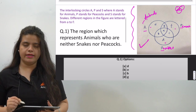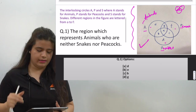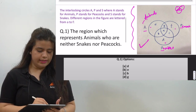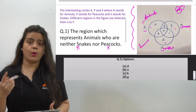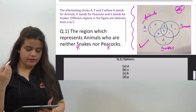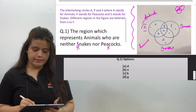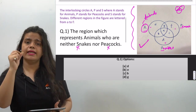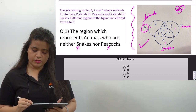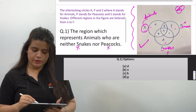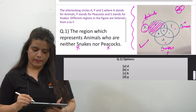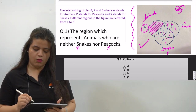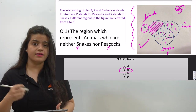The first question asks: which region represents animals who are neither snakes nor peacocks? We need to find the region where there are only animals — no peacocks and no snakes. That region is the part of the Animals circle that does not overlap with Peacocks or Snakes. The answer is E, because section E is only Animals — not peacocks or snakes.